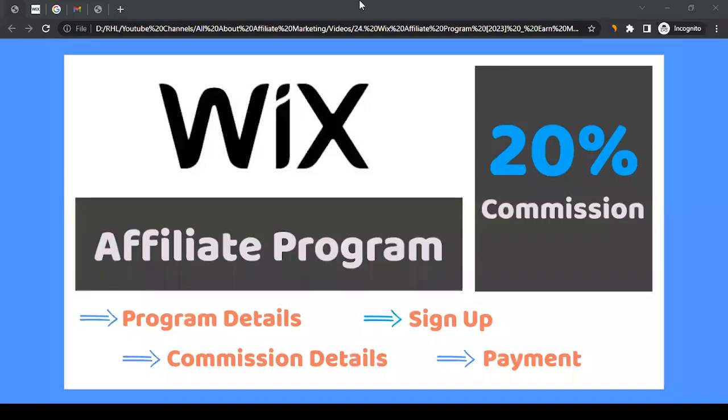Hello there, this is Rahul from All About Affiliate Marketing. In today's video we'll talk about the affiliate program of Wix, so let's look into their website to understand more about them.